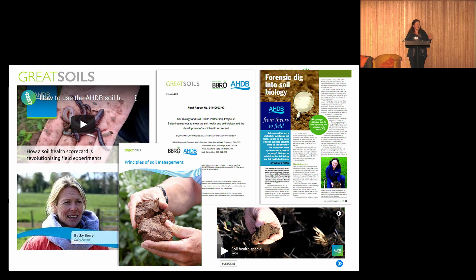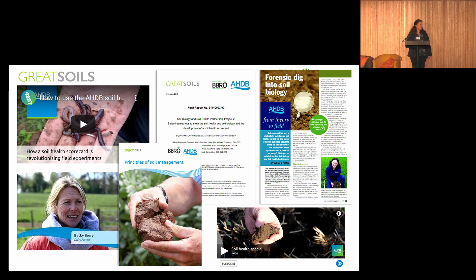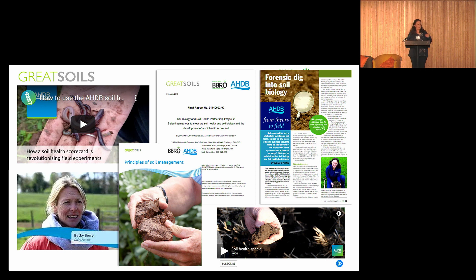We tried to get Northern Ireland involved at the early stages of this and couldn't quite make that work, but we've tried all the way through to align with things happening in Northern Ireland. We're really pleased we've now been able to bring some of this through to think about benchmarks and benchmarking in the context of Northern Ireland data.